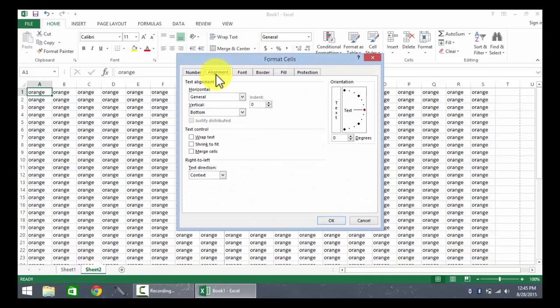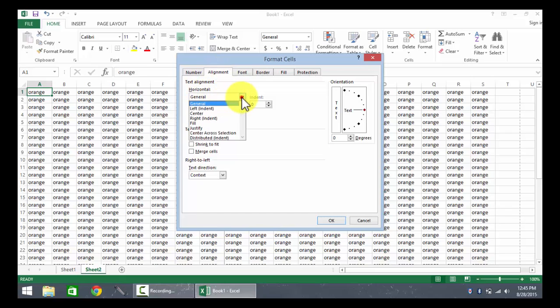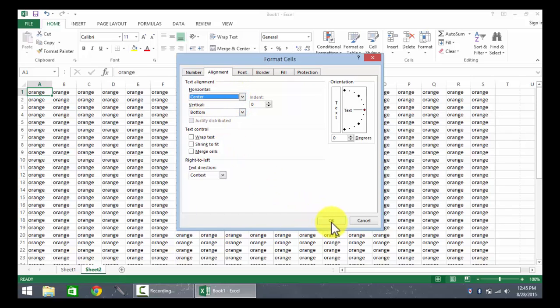Here, I make sure that I have the alignment tab selected. In the horizontal section, the first thing I'll do is change it from general to center. When I click OK,